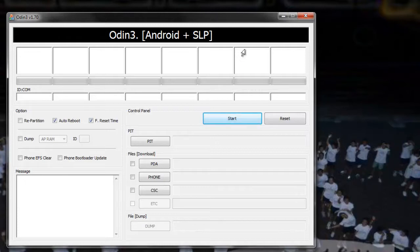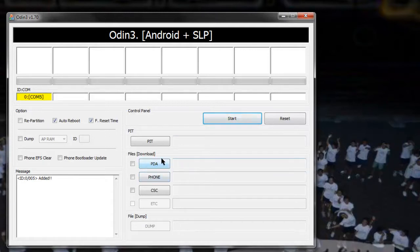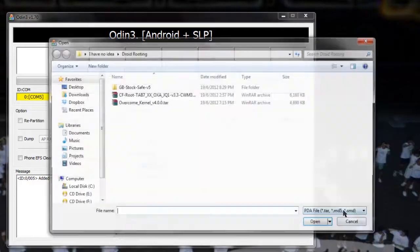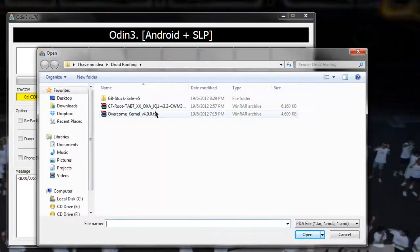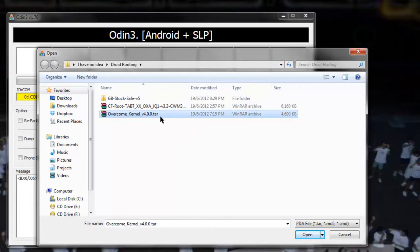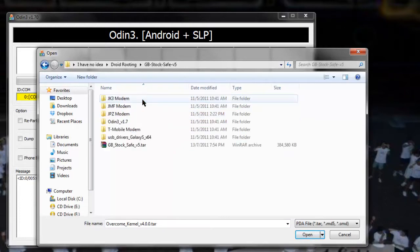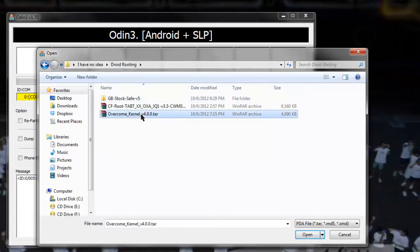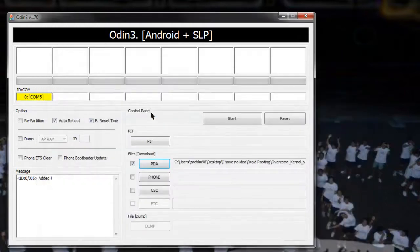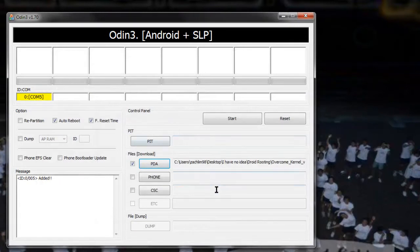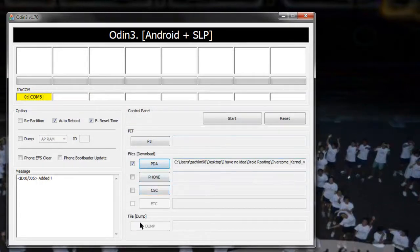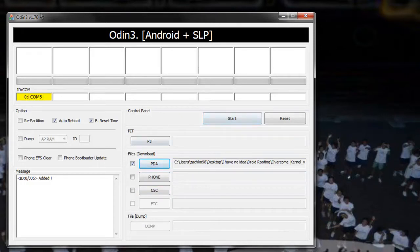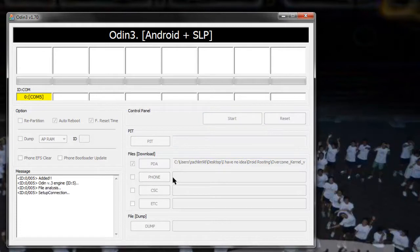Download mode once again, you see the yellow box over there, same thing. Now this time, just click on PDA over here, and this time click on overcome kernel v4.0.tr. Last time we did the GB stock save, now this time just go with overcome kernel v4.0.tr. Now that you've got this, it's going to be a really quick finish. Check and make sure everything is fine and just click start. Make sure repartition is not checked this time, and just hit start.